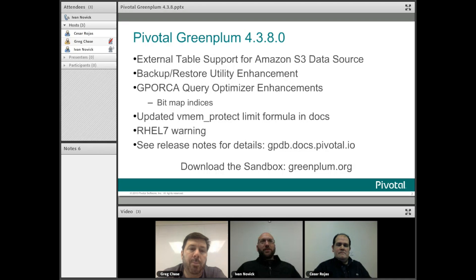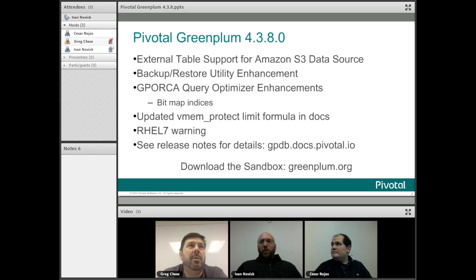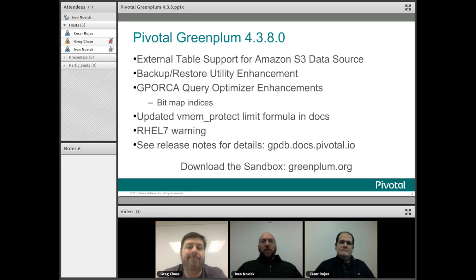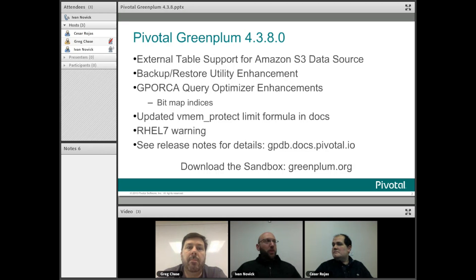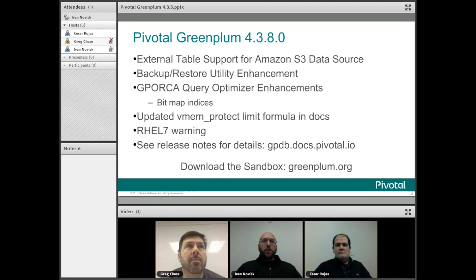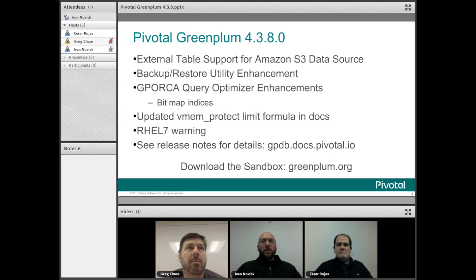Bitmap indexes — tell us more about that. Bitmap indexes are something Greenplum has supported all along, but something that Orca has not been able to take advantage of until now. With this release, over time we're just going to keep adding to Orca so that it becomes the complete optimizer solution for GPDB. This is just one more piece of that continued effort, and you're going to see an acceleration with a lot more Orca improvements coming down the road.